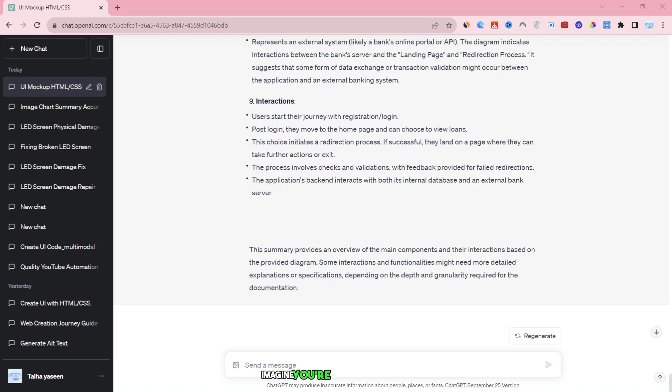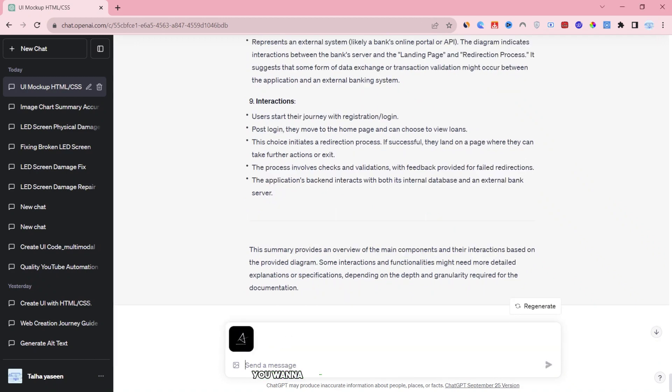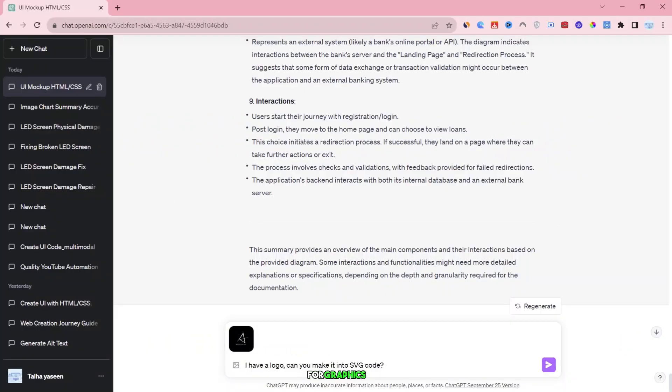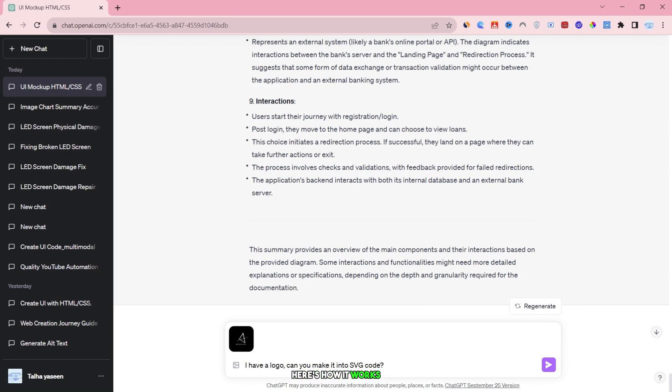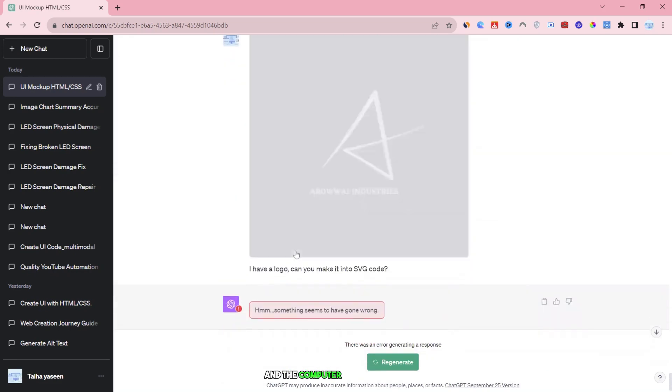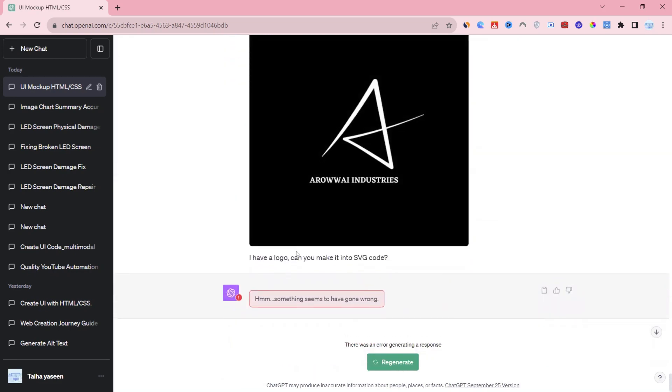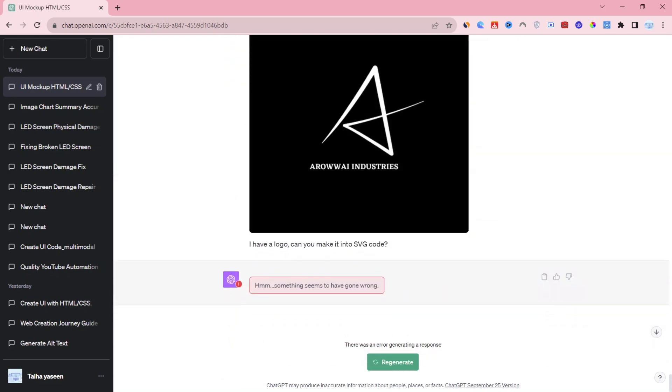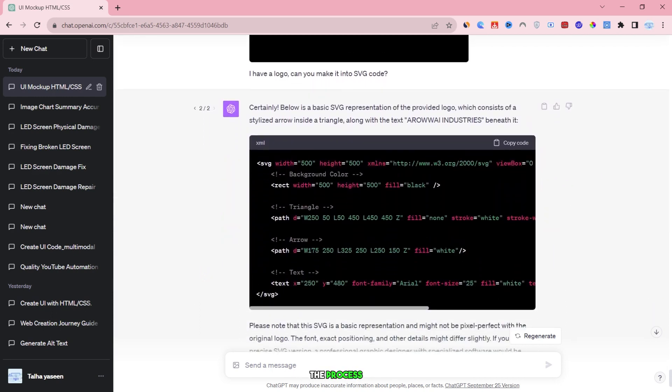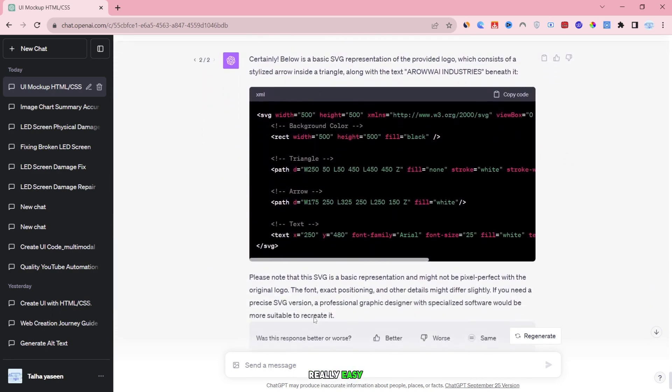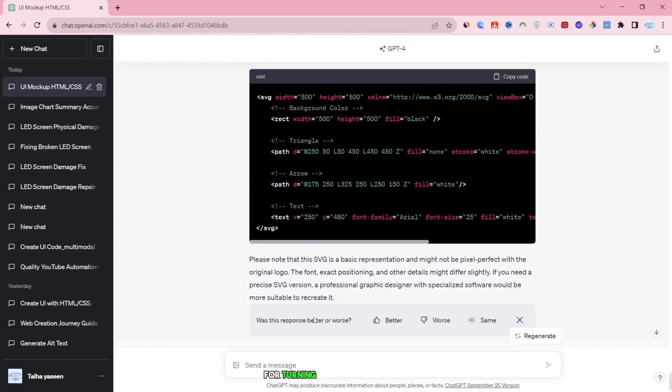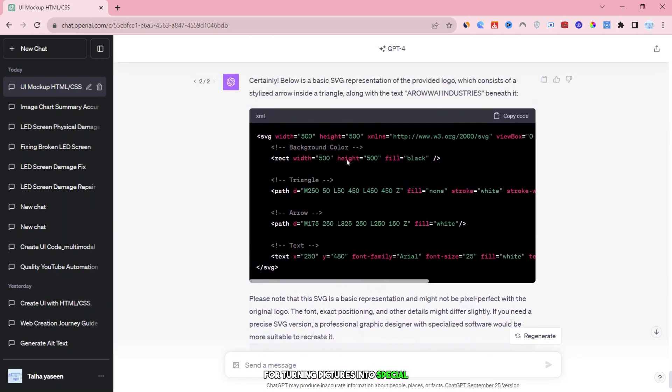Imagine you're a graphic designer, and you have a logo that you want to change into a special type of computer code called SVG. This SVG code is used for graphics on websites and other digital stuff. Here's how it works. You start by typing: I have a logo, can you make it into SVG code? Then, you upload the logo. After that, you just press a button, and the computer does the work. It turns your logo into that SVG code. This is super handy for designers because it makes the process really easy. It's like a magic trick for turning pictures into special computer code.